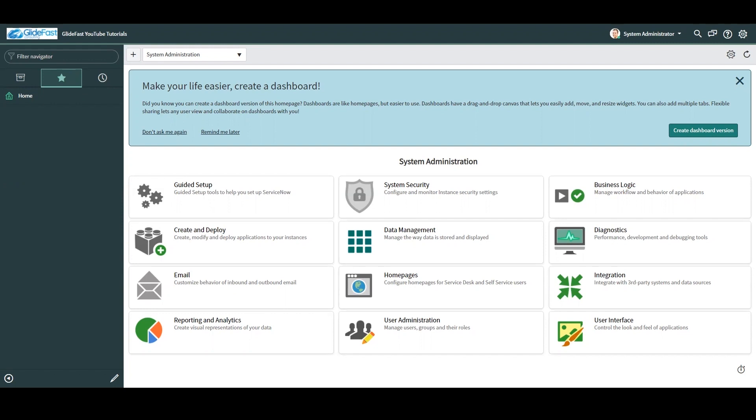An example of this would be the creation of a workflow for a catalog request. In the past, users would need to use ServiceNow Workflow Editor and likely be required to write code depending on the workflow's complexity. With Flow Designer, much of the same functionality can be achieved without code using a drag and drop interface.